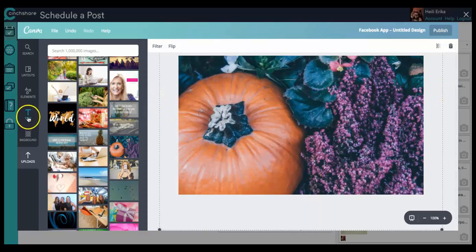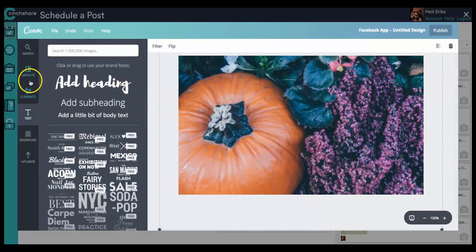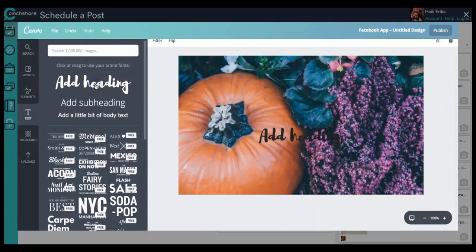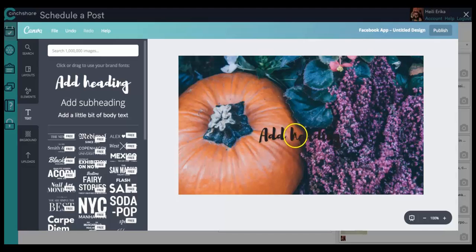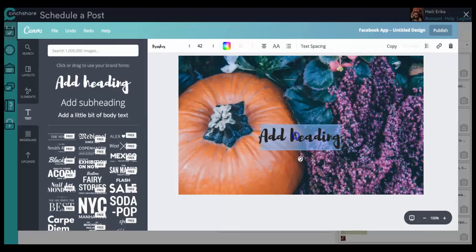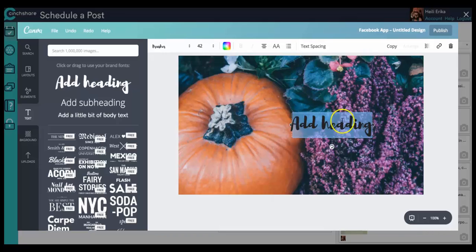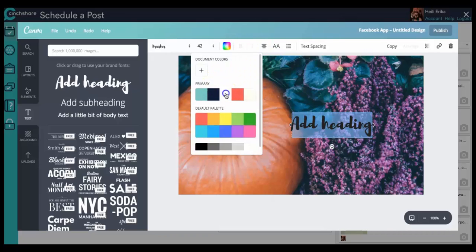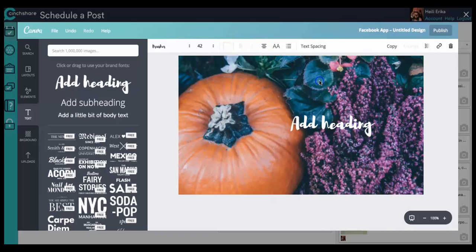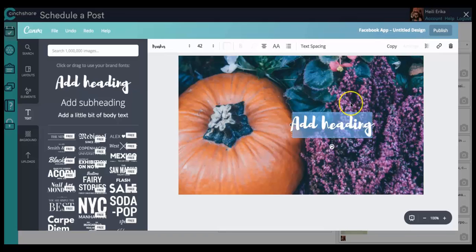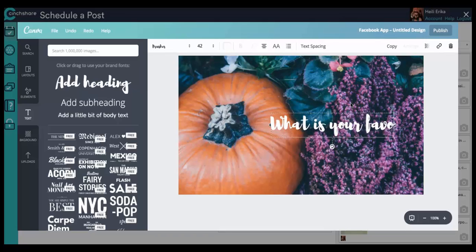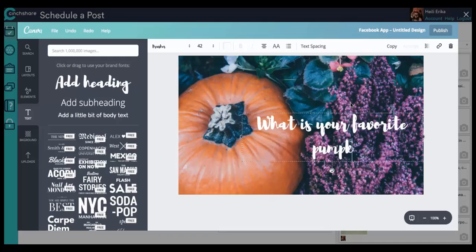And then I'm going to do an engagement post, being that I love pumpkin and I love fall. Now this you can hardly see, that's definitely not something that you would want to leave. So we're going to go ahead and make it white there. And then I'm going to say, what is your favorite pumpkin recipe?